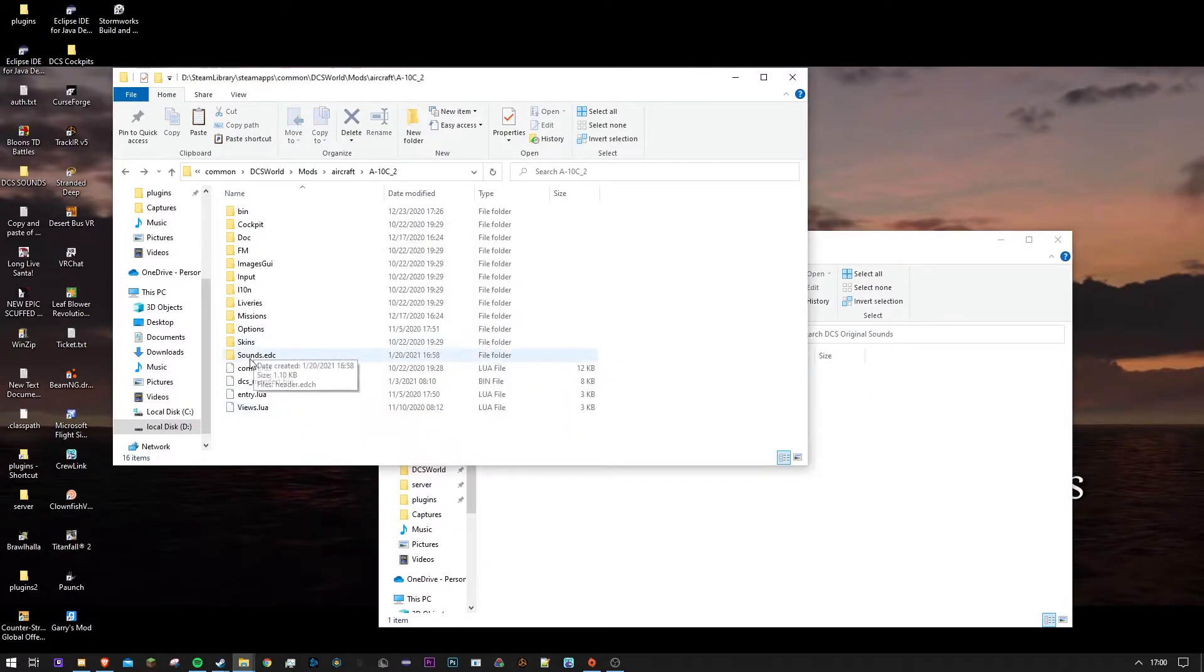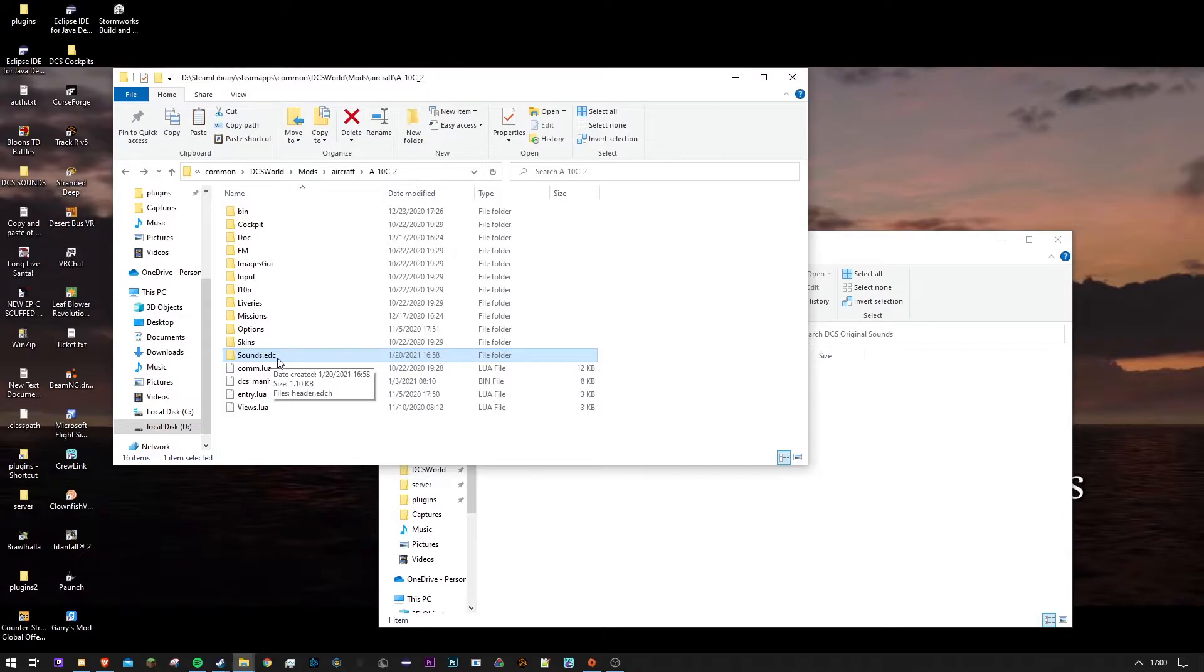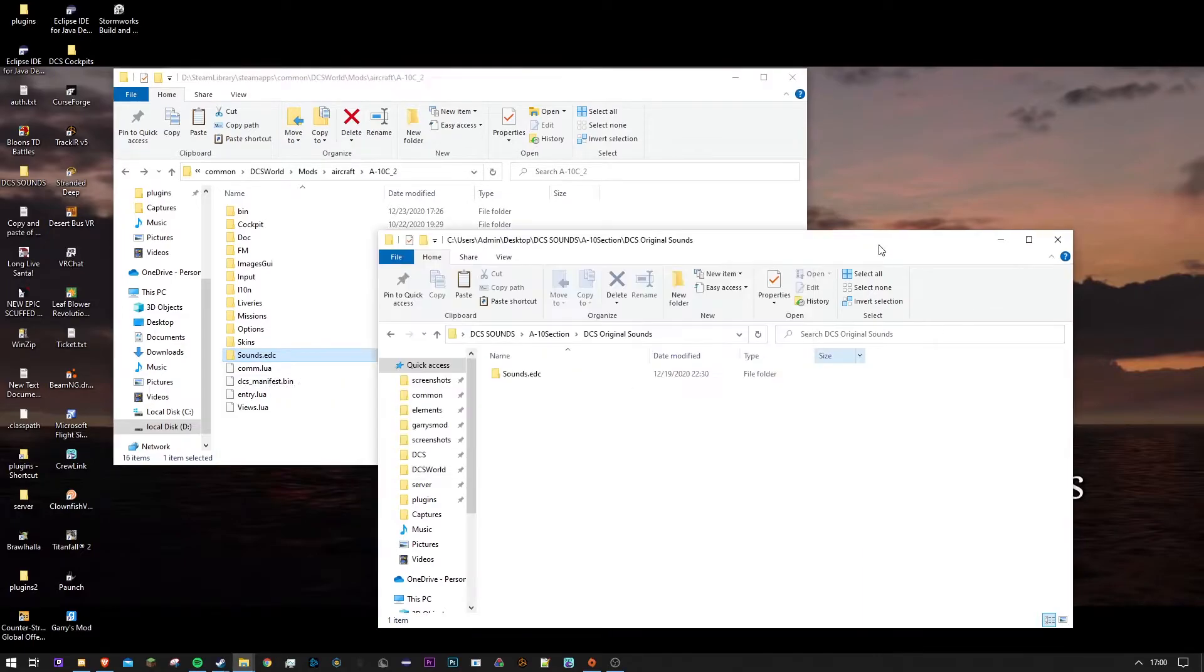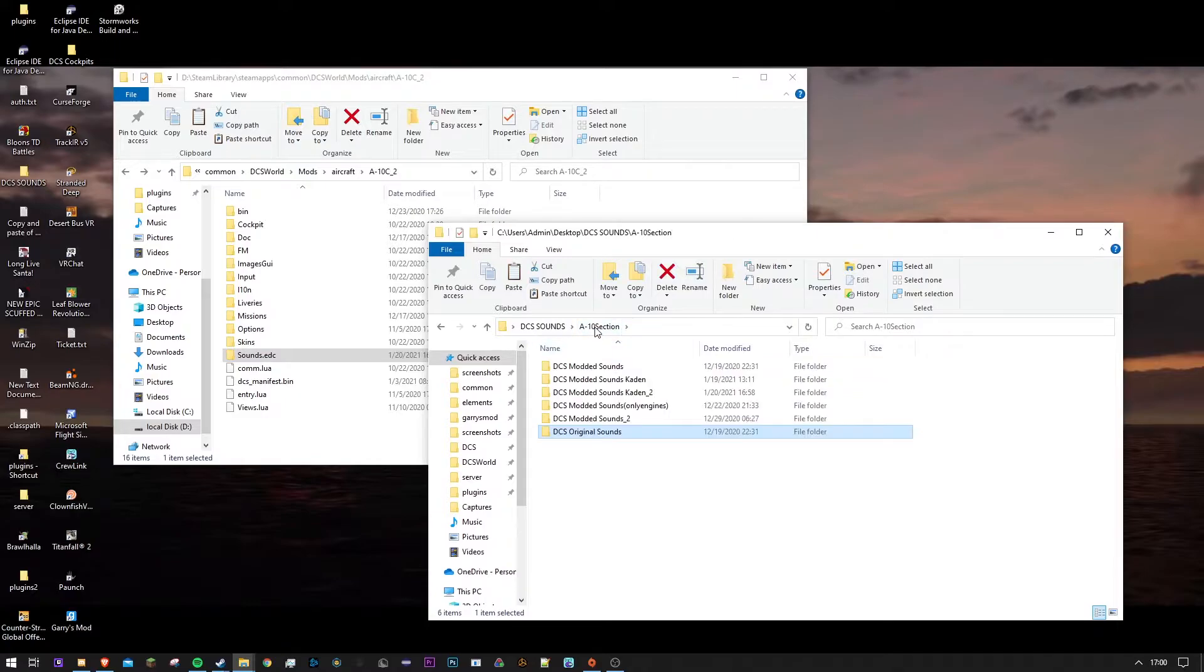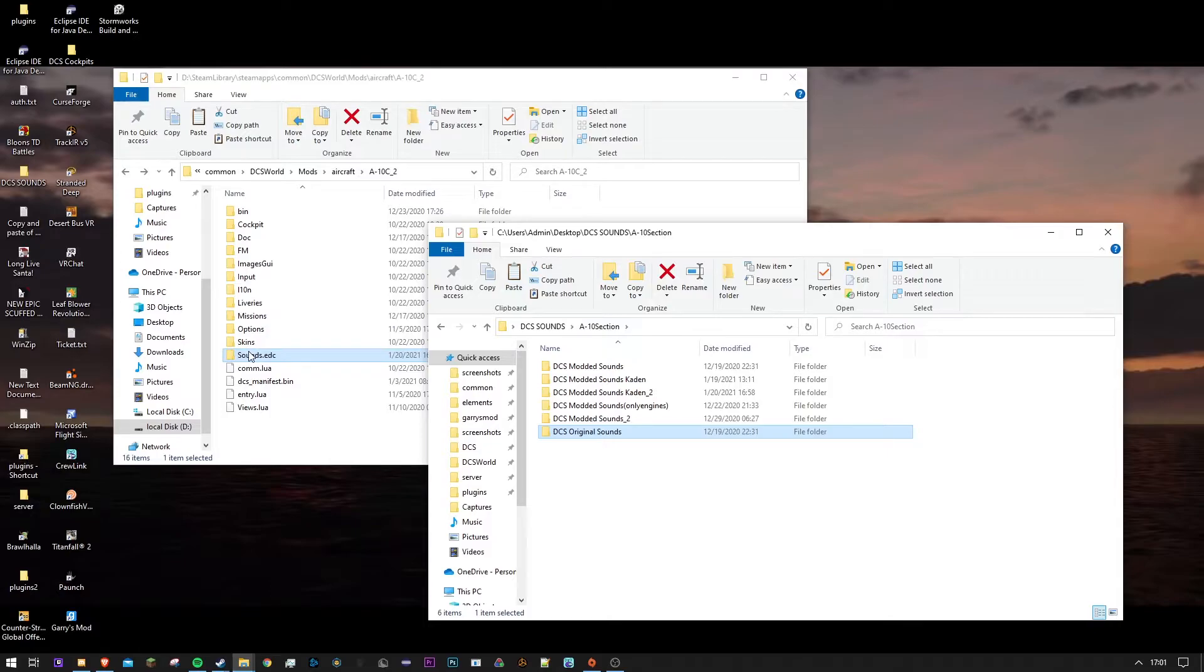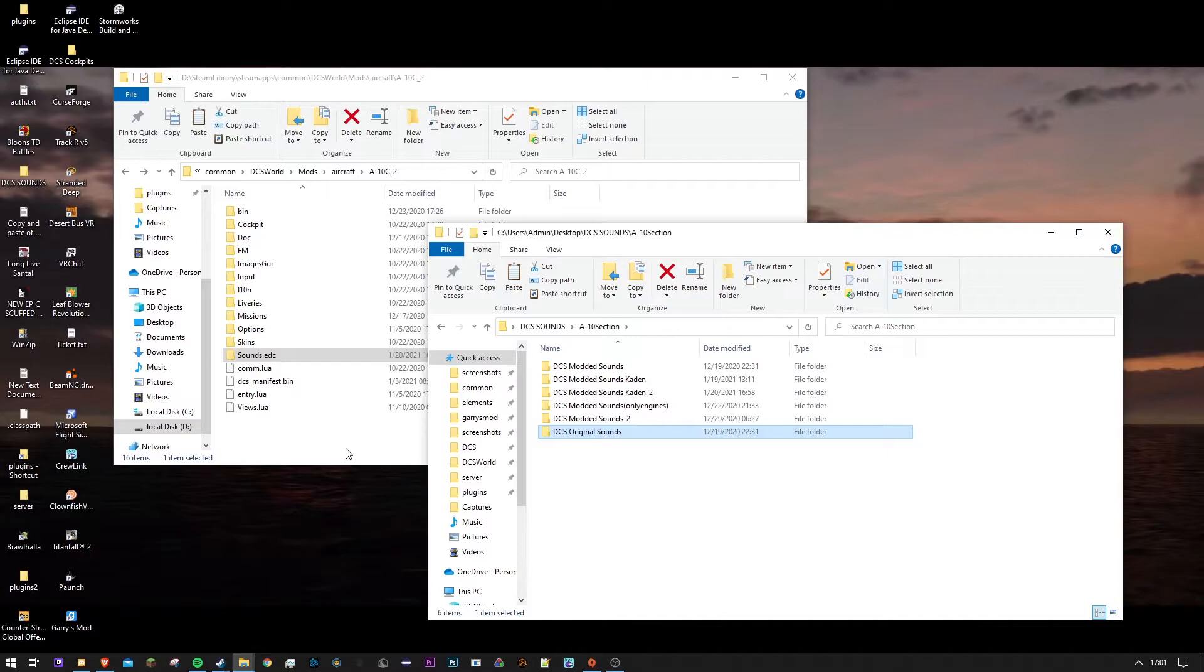So once you spot your sounds.edc and you have your sound mod ready, before you replace it, I recommend creating an archive file for your sounds, just in case your sound mod does not work or it is broken and you don't like it and you want to go back, make an archive folder.